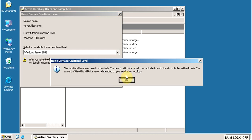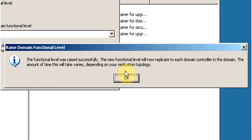Another message will appear: the functional level was raised successfully. The new functional level will now replicate to each domain controller in the domain. The amount of time this takes will vary depending on your replication topology. Click OK.